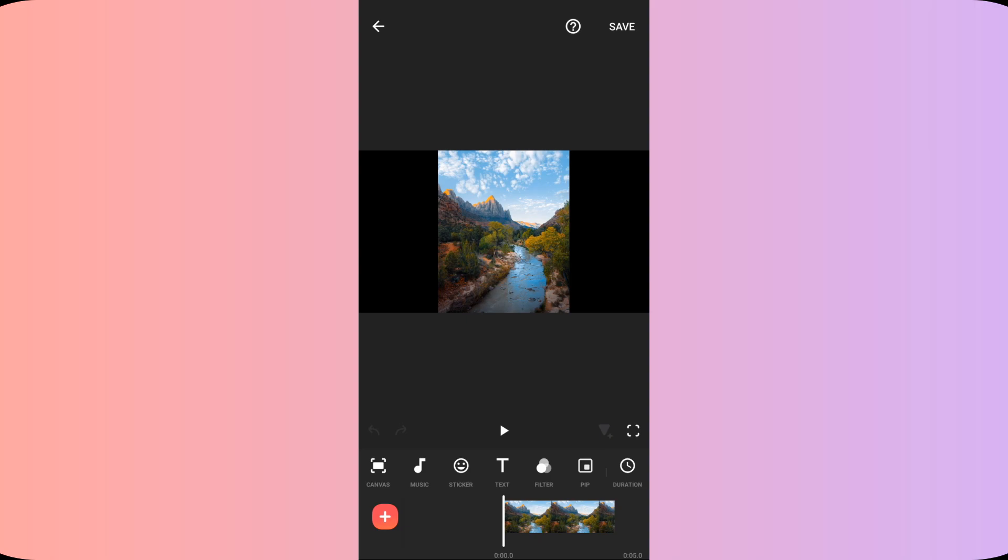To create the zoom and pan effect, we will be using keyframes. We will be adding total 6 keyframes, 2 for the zoom in, 2 for the panning and finally 2 for the zoom out effect.